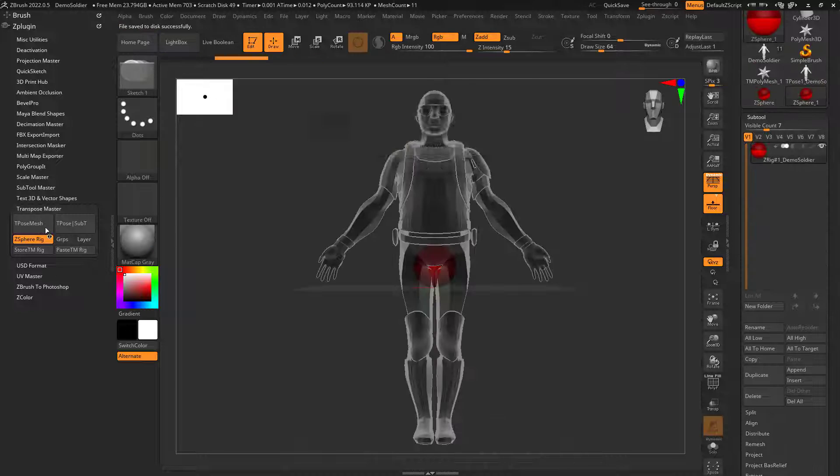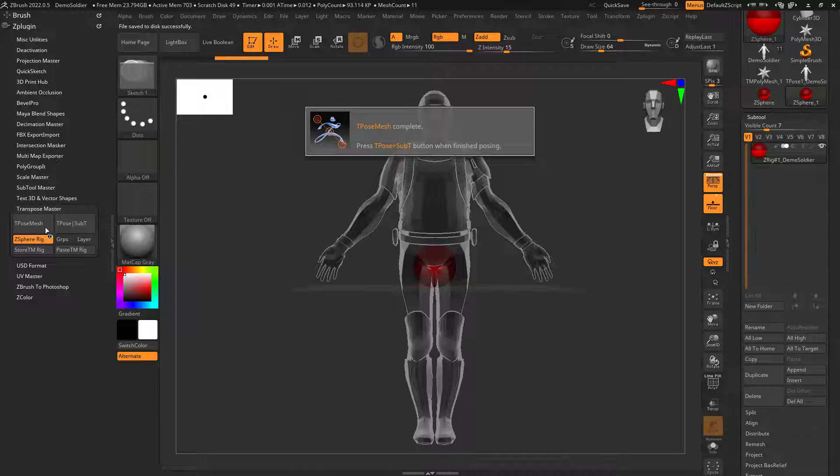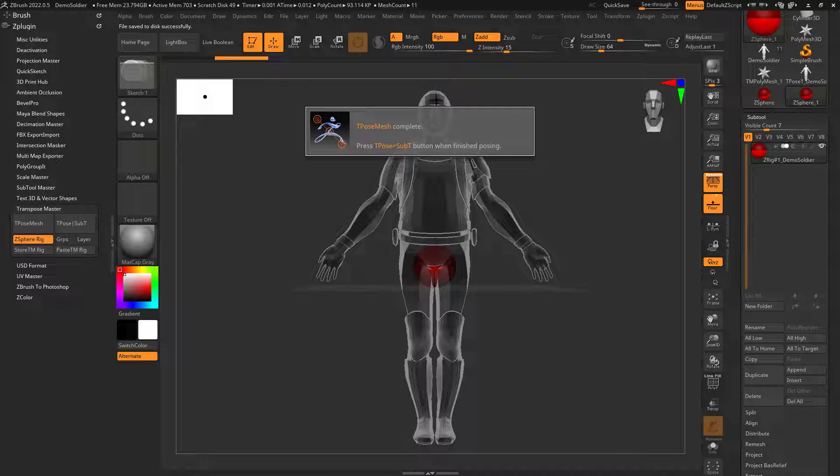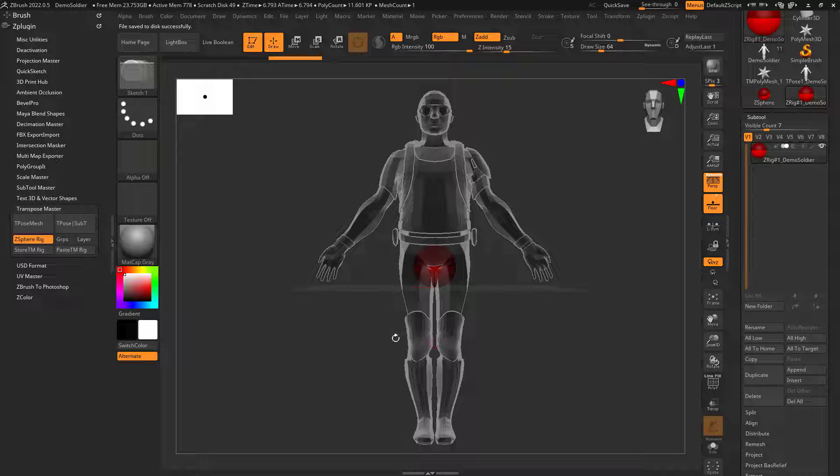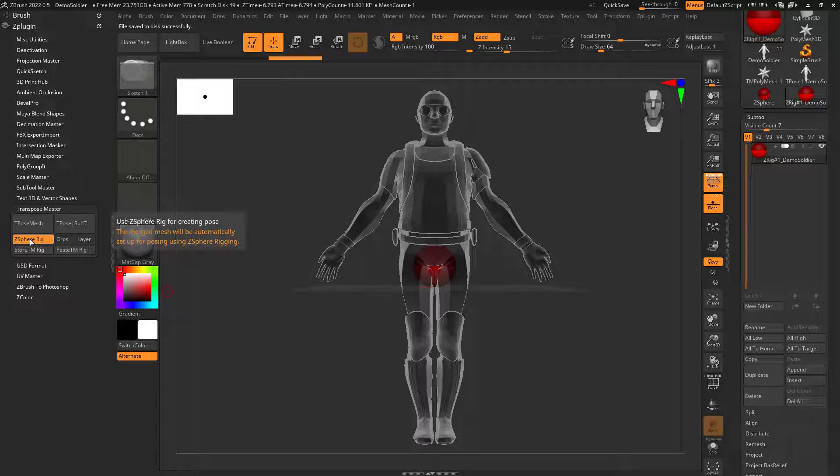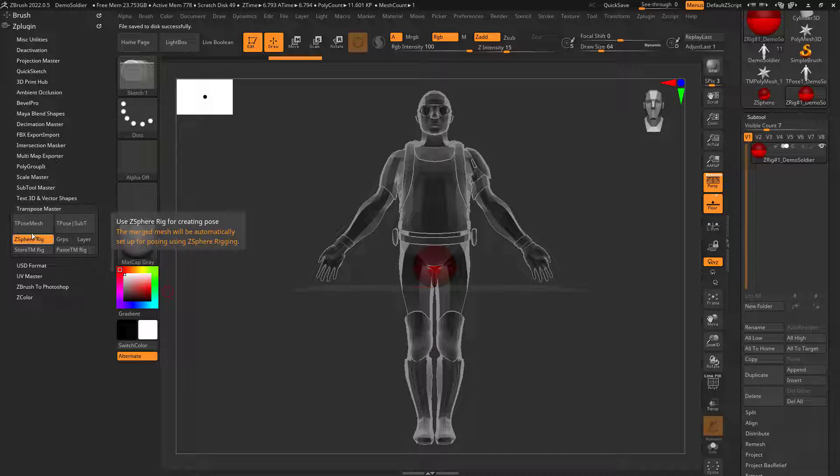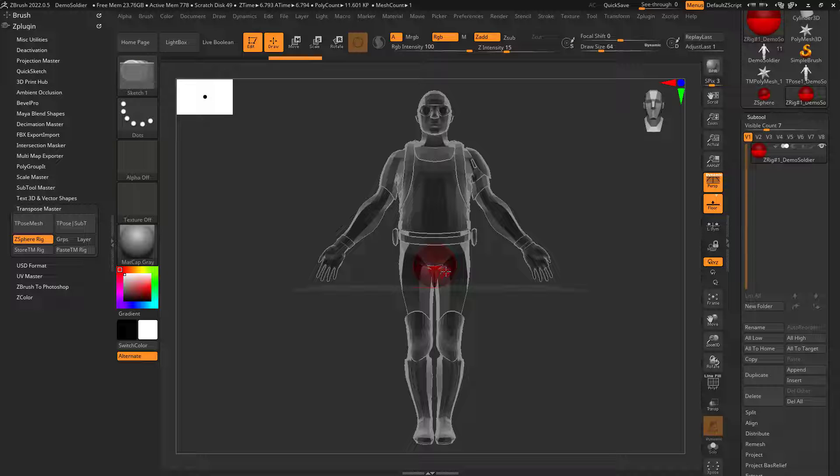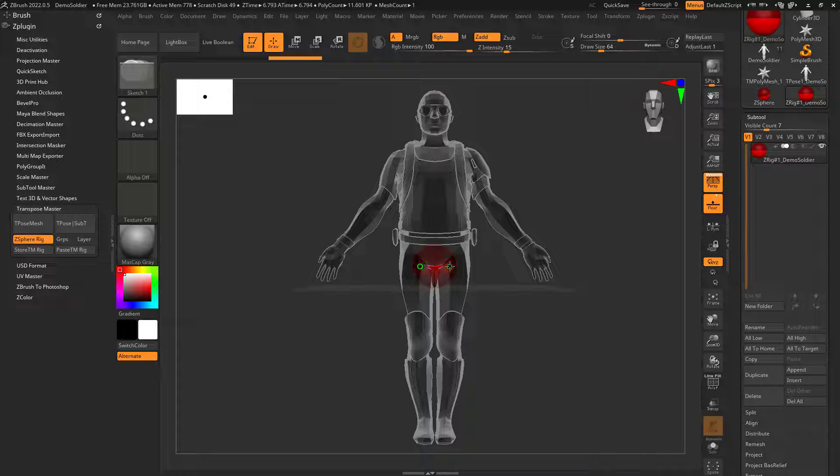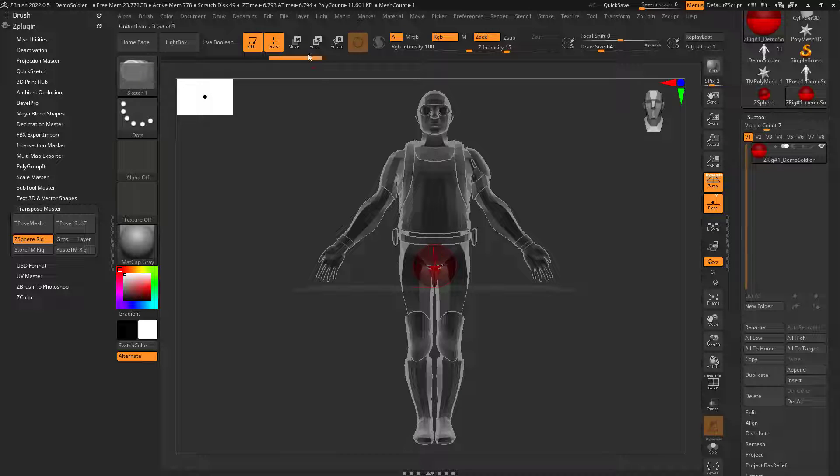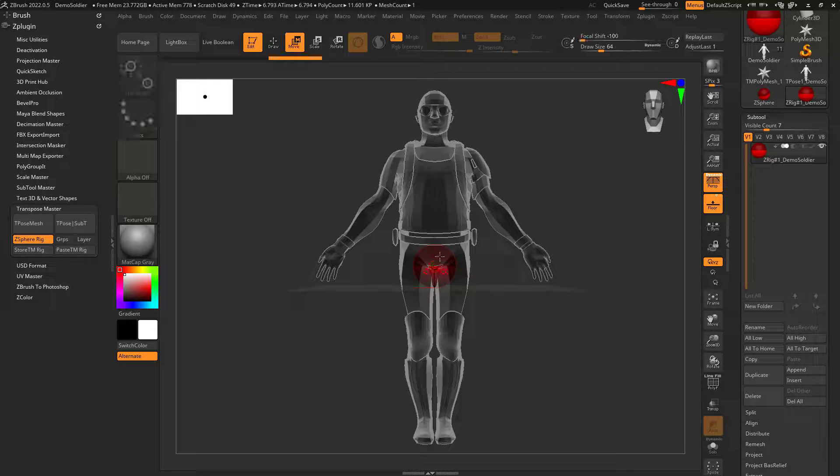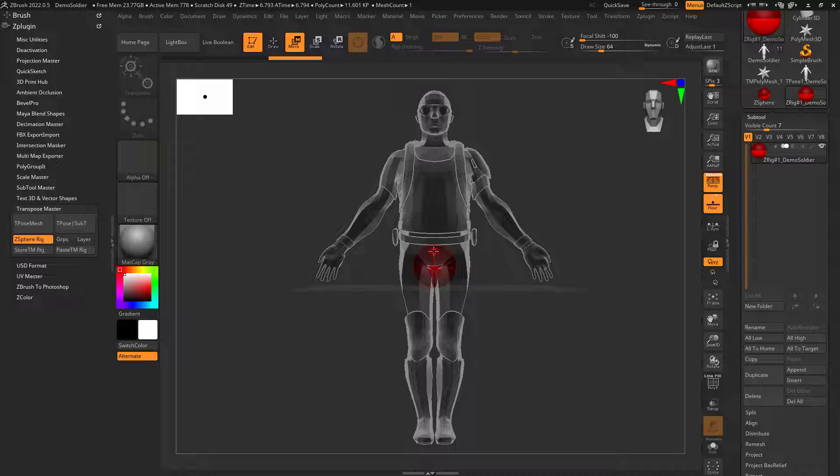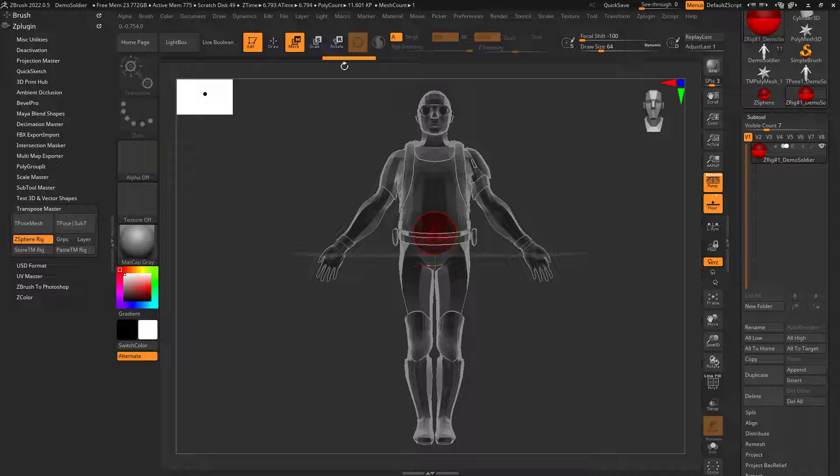What that's going to do is create essentially one tool. I can see that because I clicked on ZSphere rig, it created a ZSphere in here. Now if I press X, I have symmetry. If I want to move it, I can go to the middle and move it up if I wanted to.